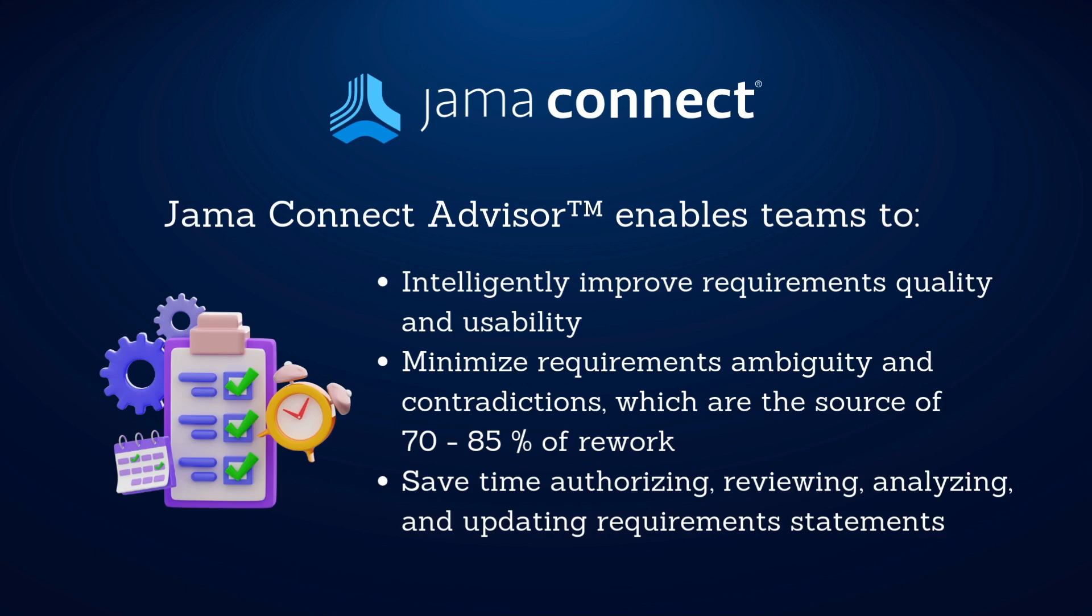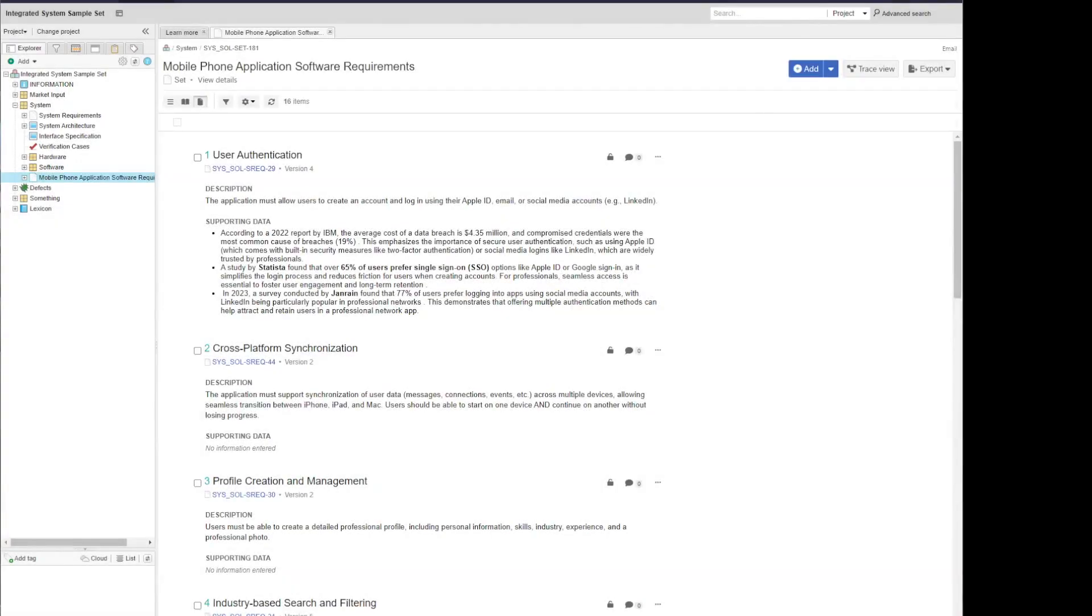and save time authoring, reviewing, analyzing, and updating requirements statements. There are a few different ways that you can use JAMA Connect Advisor within the JAMA Connect Cloud application.